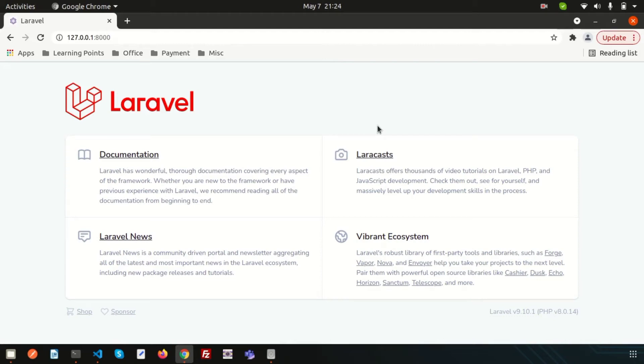Hello friends, welcome back to Laravel 9 tutorial. In this video, we will going to discuss about Laravel 9.